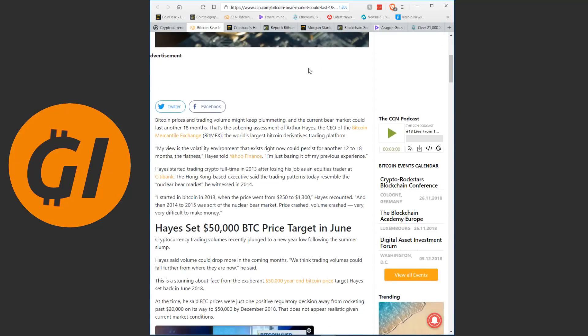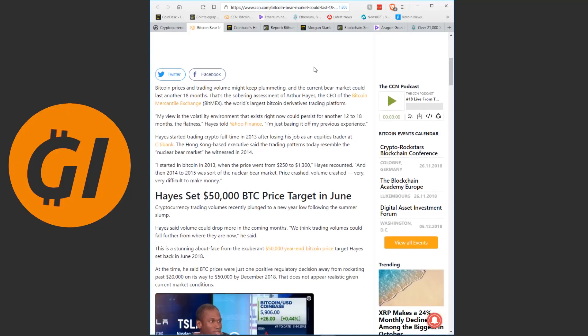Bitcoin prices and trading volume might keep plummeting and the current bear market could last another 18 months. That's the sobering assessment of Arthur Hayes, the CEO of the Bitcoin mercantile exchange BitMEX, the world's largest Bitcoin derivatives trading platform. My view is the volatility environment that exists right now could persist for another 12 to 18 months, the flatness, Hayes told Yahoo Finance. I'm just basing it off my previous experience.